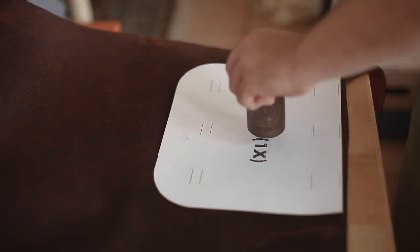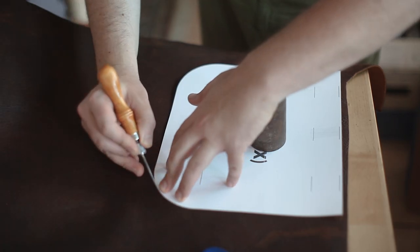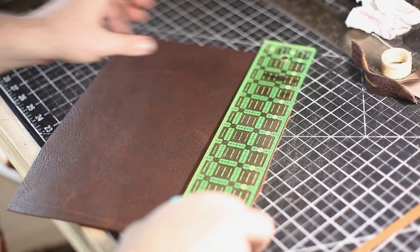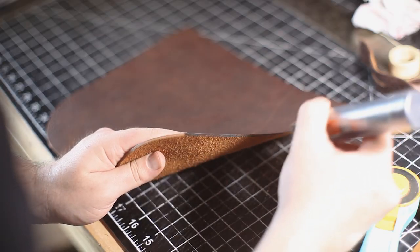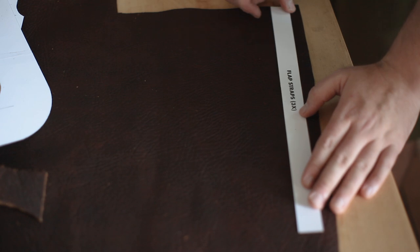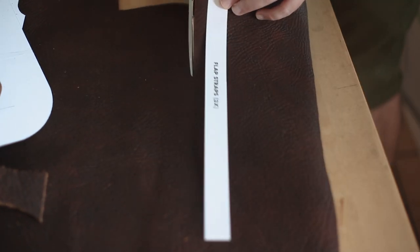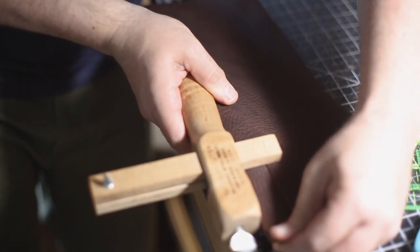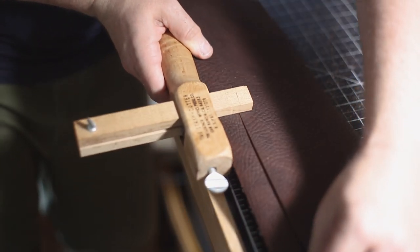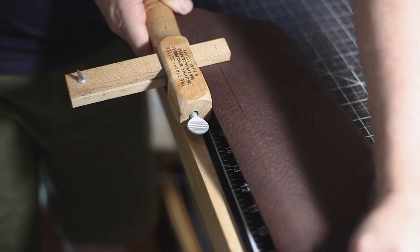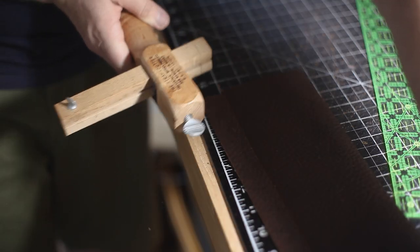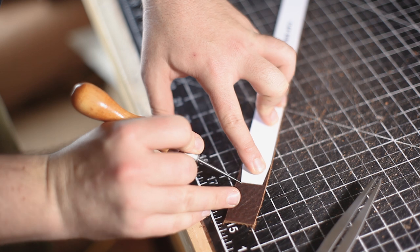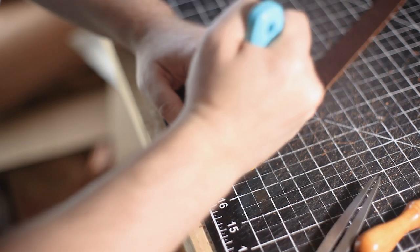Now I'm just tracing out the top flap, giving it a rough cut before I cut it down to the right size. Then I'm going to use my strap cutter to cut the straps out for the top flap. That's fun to say 10 times fast.